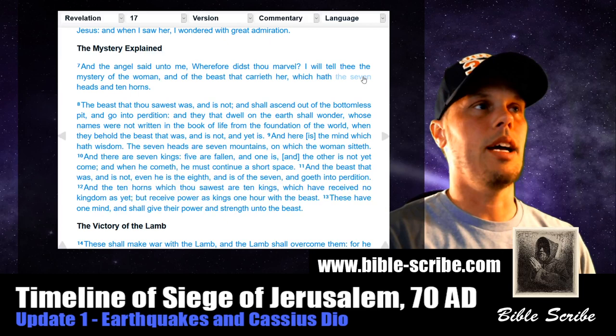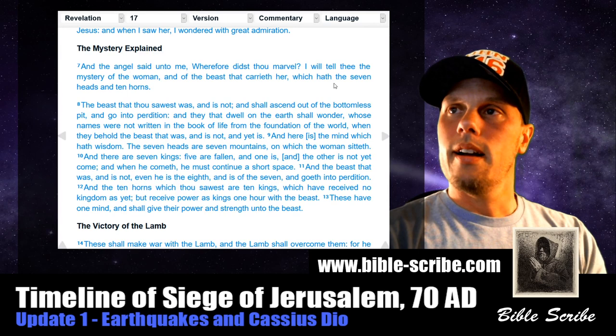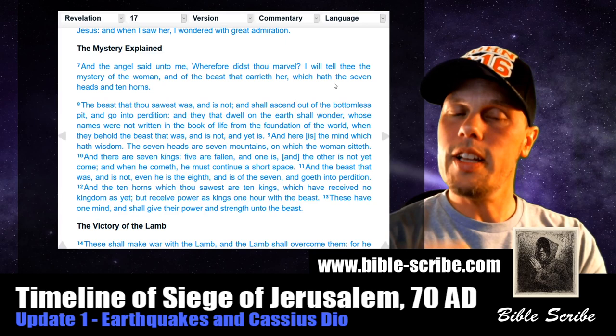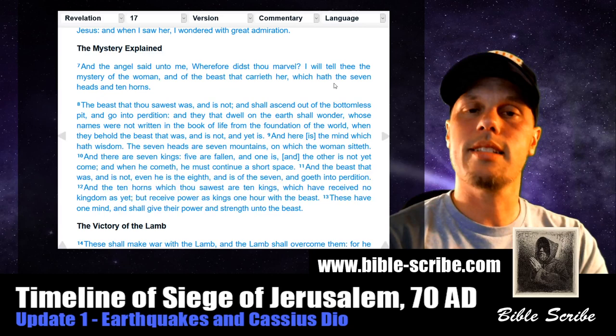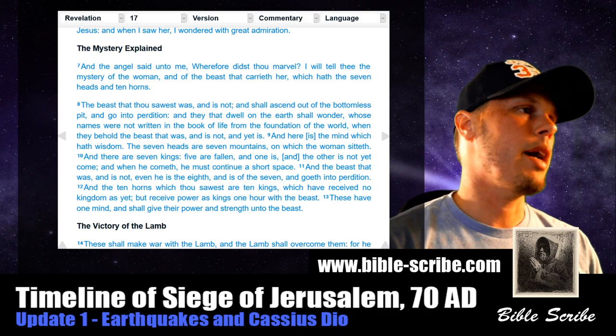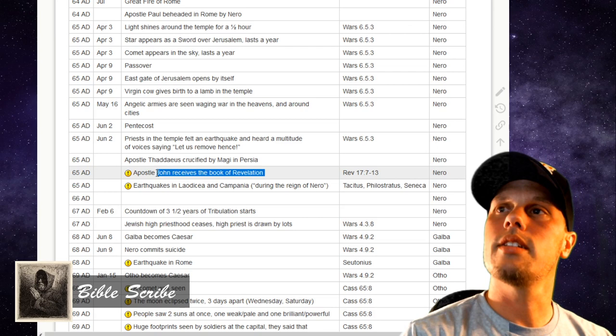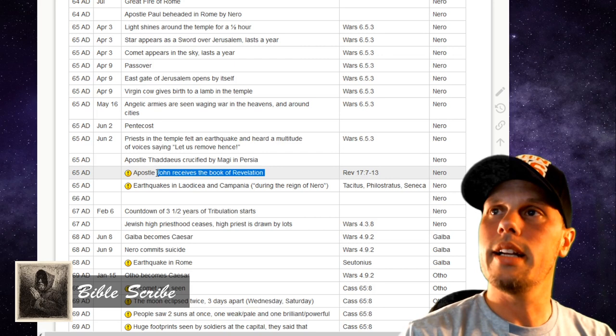Let's go back to our timeline now that we've established that the ten kings here are the Caesars. It specifically identifies John's vision as being in the midst of the sixth king, or Caesar, which is Nero. And so that's why, going back to my timeline, I inserted this here — because that places it in history: 65 AD, during the reign of Nero.